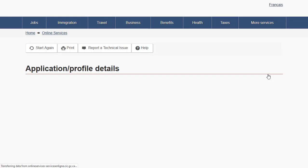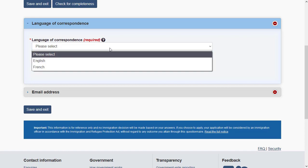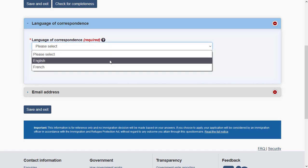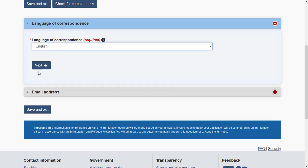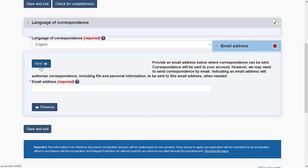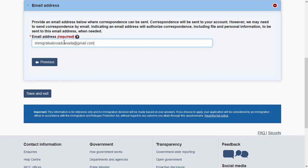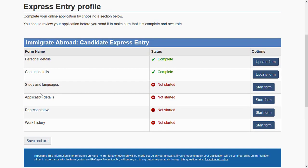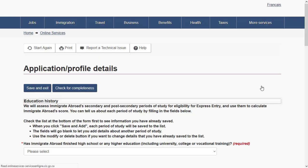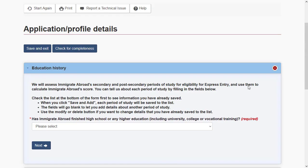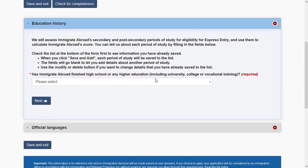That completes your personal details. Moving on to contact details: specify whether you would like correspondence in English or French, and provide your email address. Then in the study and languages section, submit all your education details — specify whether you have an education qualification and your field of study.